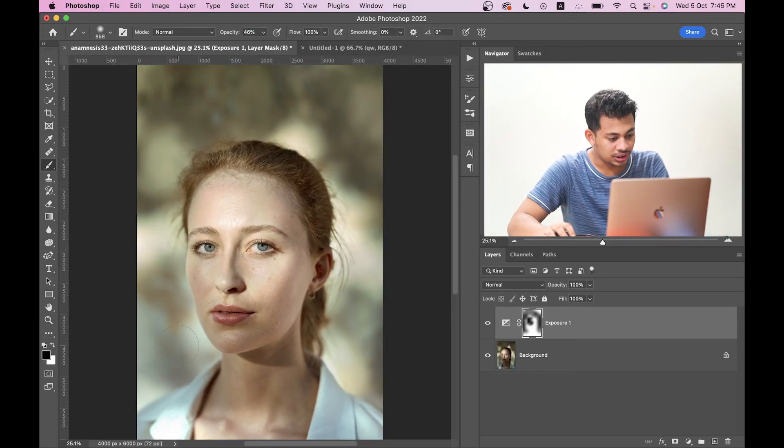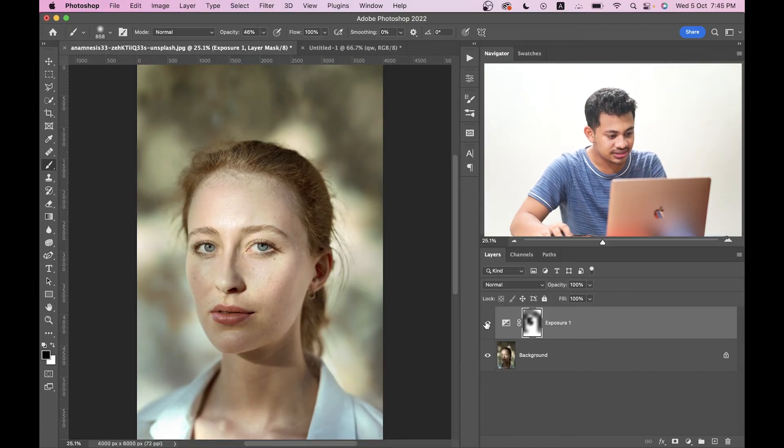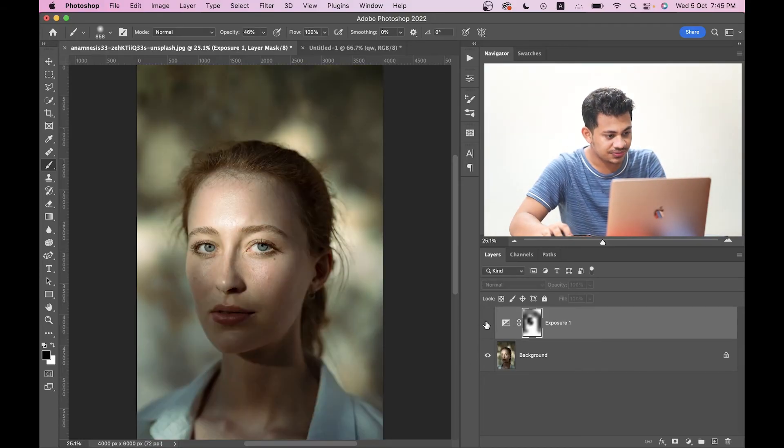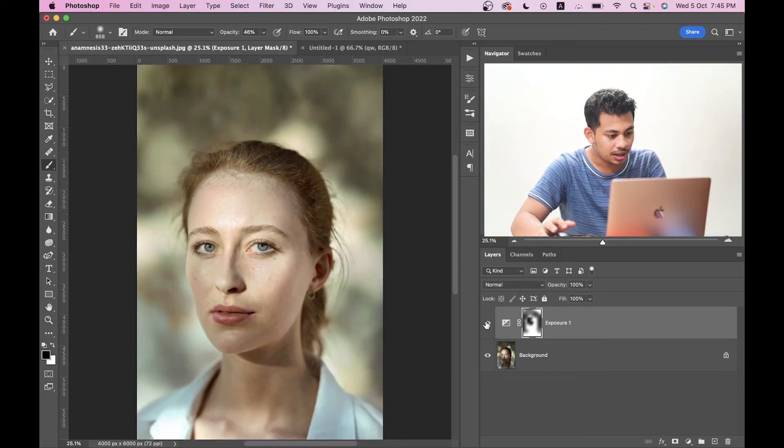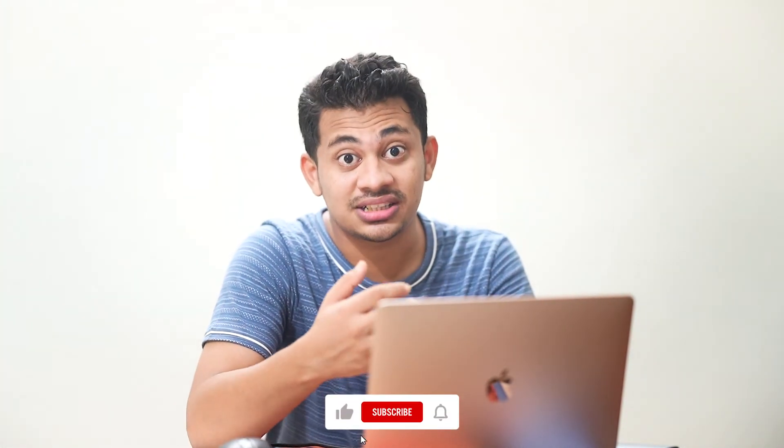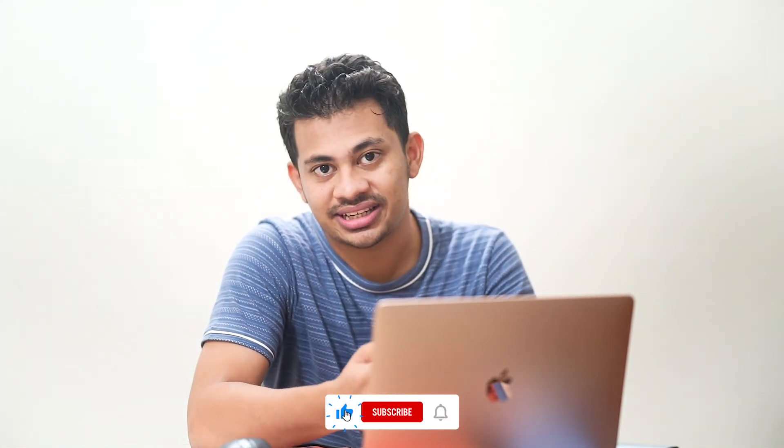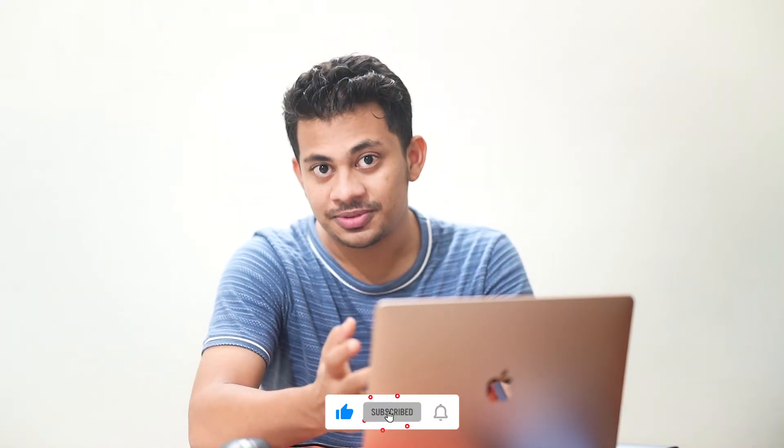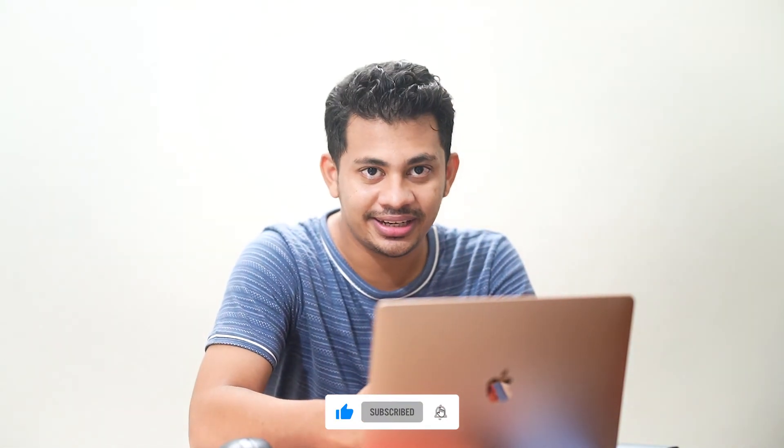So now look at this, this is done. Look at this - this was the before and this is after. It's a very easy and quick way to fix the harsh highlights and shadows. I hope you loved this video. If you did, hit the like button, leave your comments, and don't forget to subscribe.